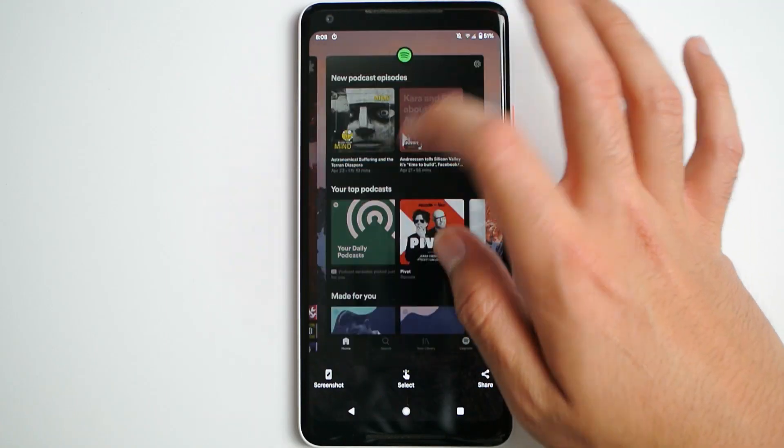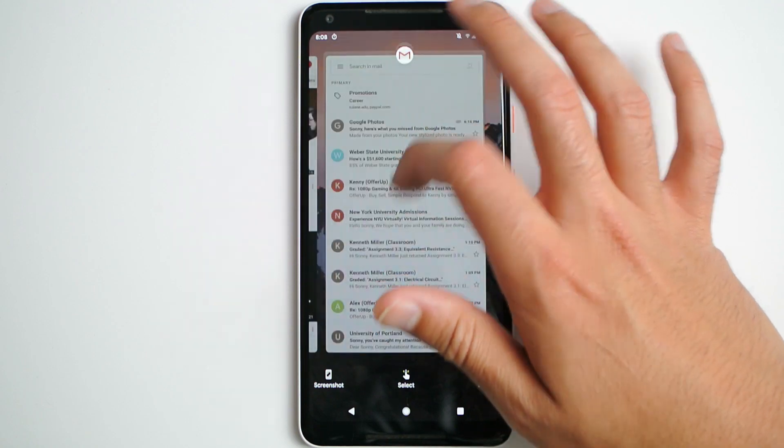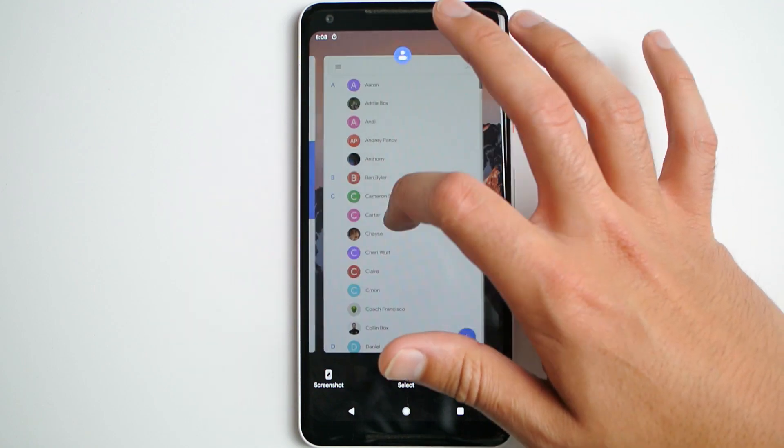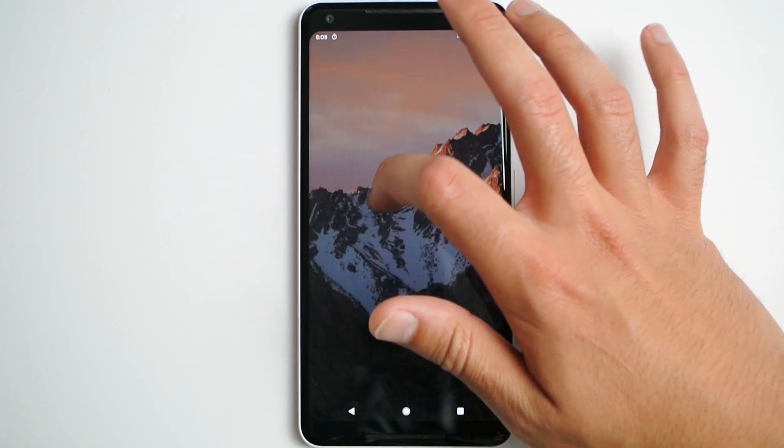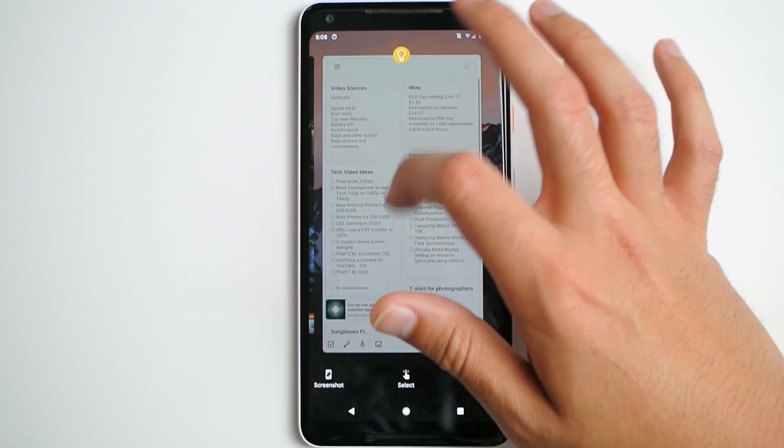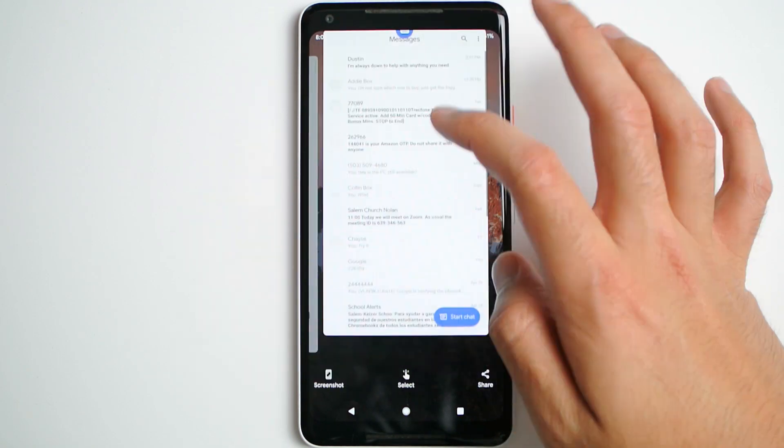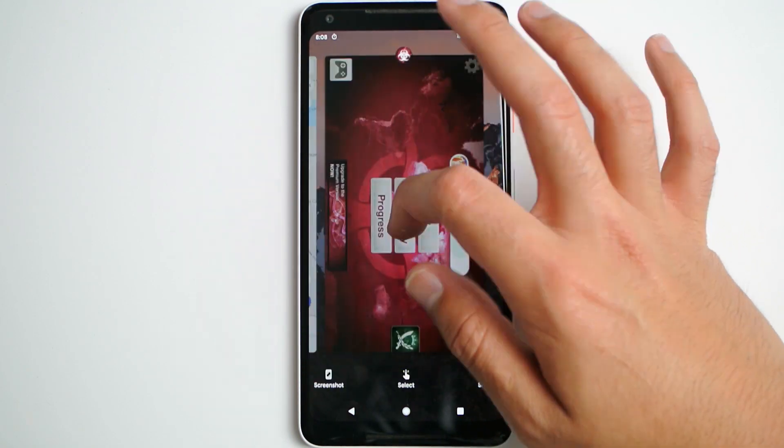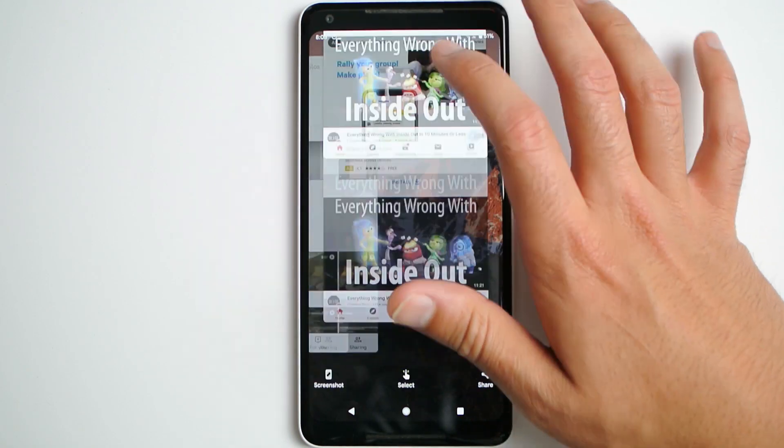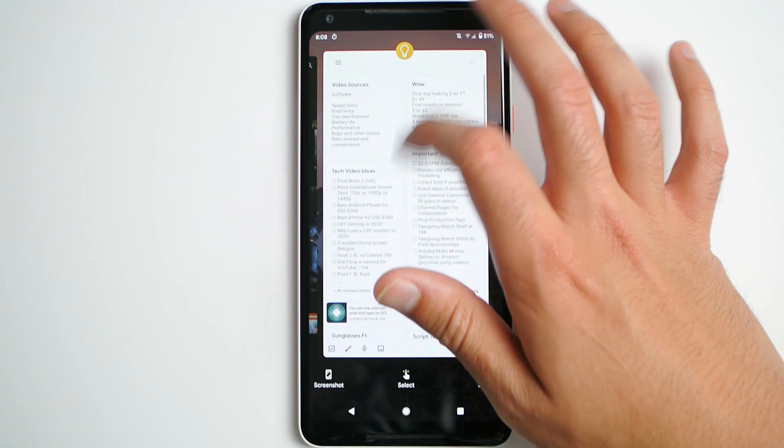And now the main feature removal is the undo button. Well, it wasn't a button, but before, when you go in the multitasking screen, you could actually swipe up and then swipe back down if you changed your mind and didn't want to clear an app. That has now been removed in Developer Preview 4.